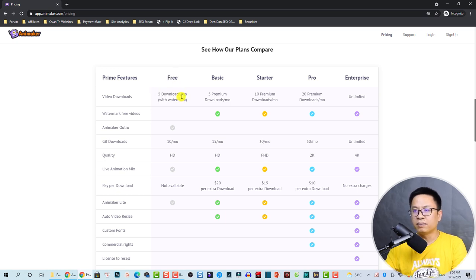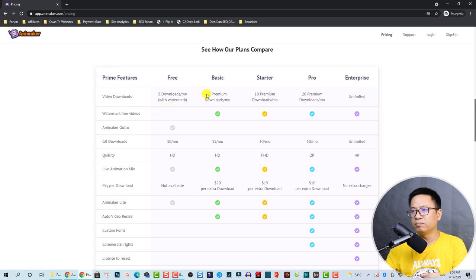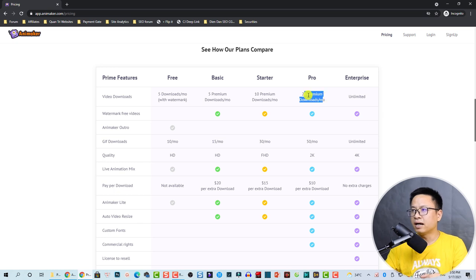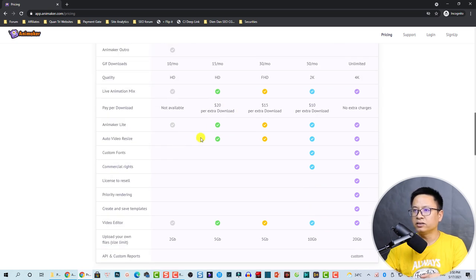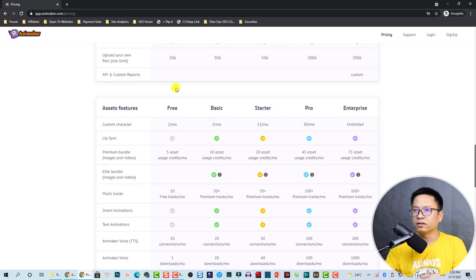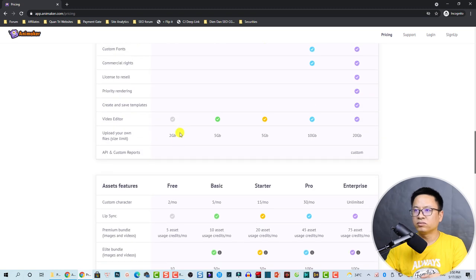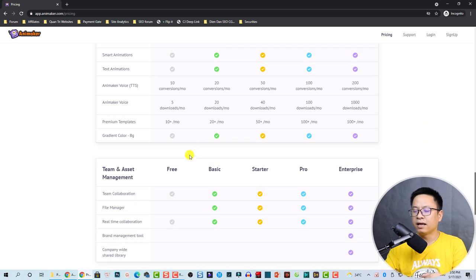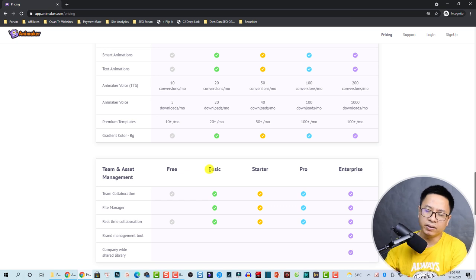For the Basic you get five premium downloads, and for Pro you have 20 downloads per month and many other things like upload limitations, API support, animation, and a five-minute limit and so on.